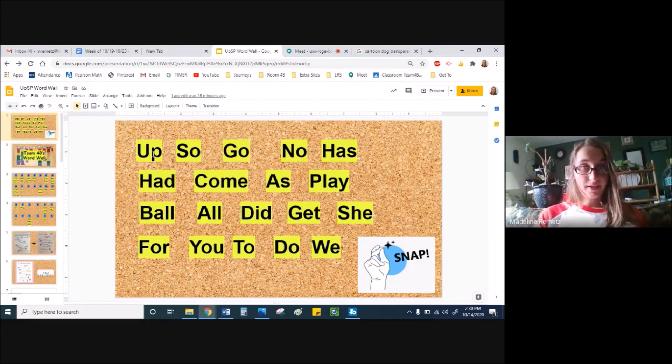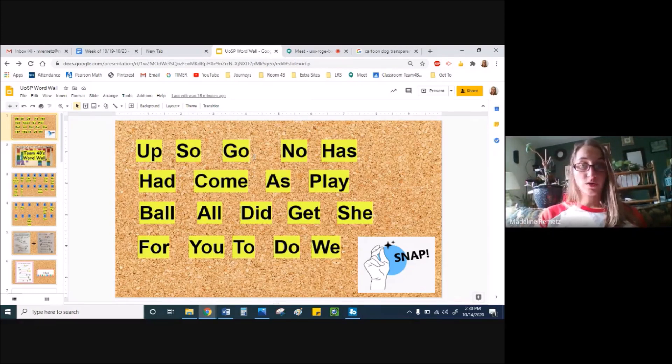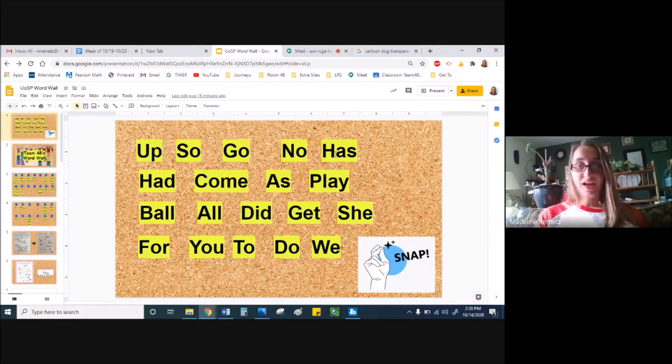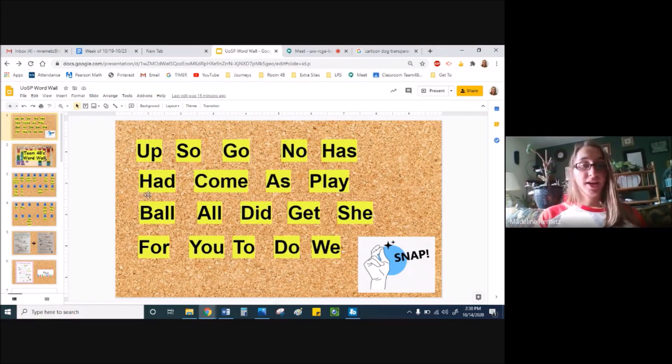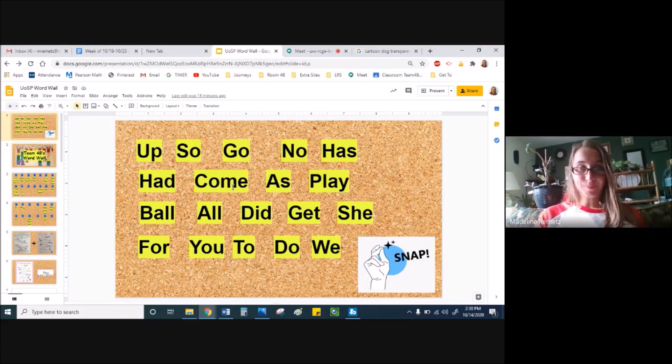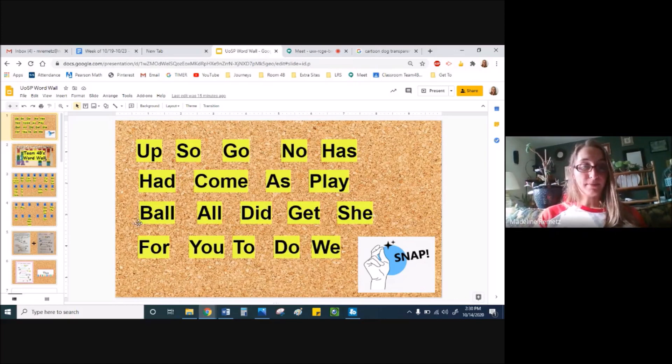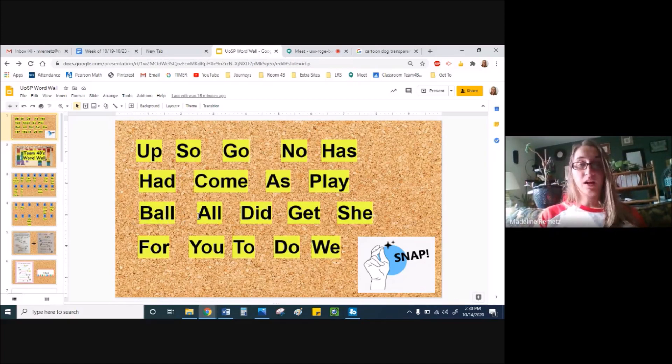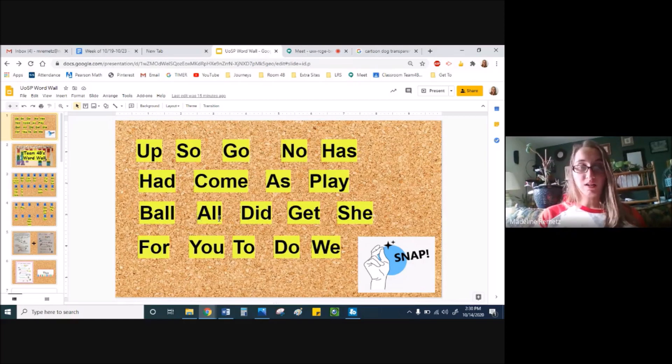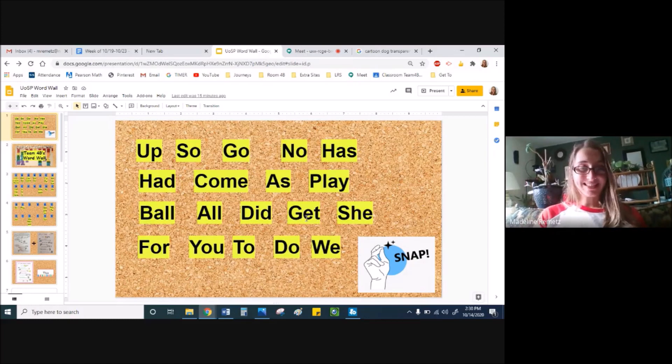Up, up. S-o-so. G-o-go. N-o-no. H-as-has. H-ad-had. C-o-m-e-come. A-s-as. P-l-ay-play. B-all-ball. A-ll-all. D-i-d-did. G-et-get. She,